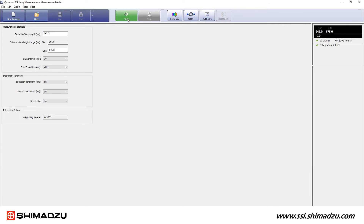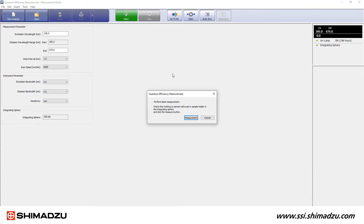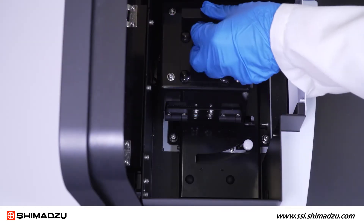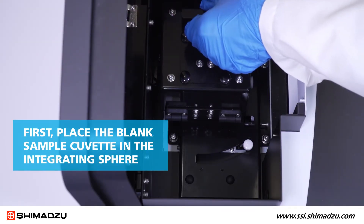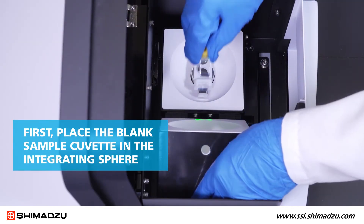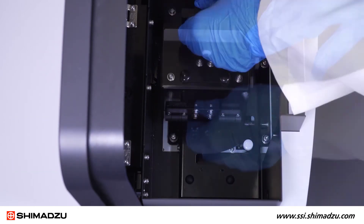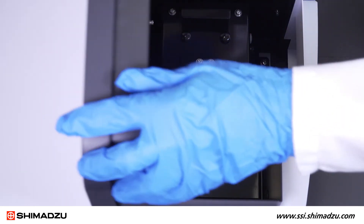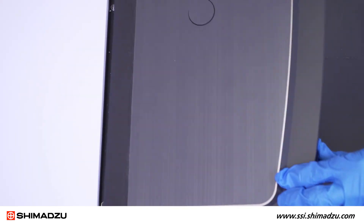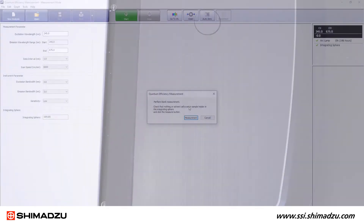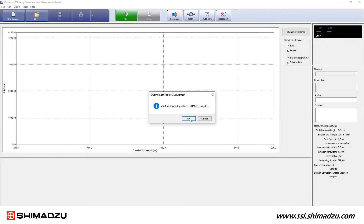Click Start. Follow the on-screen prompt to measure the blank sample. First, place the blank sample cuvette in the integrating sphere. Then click Measure. You may be asked to confirm that the integrating sphere is installed.